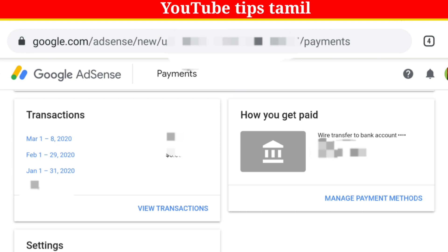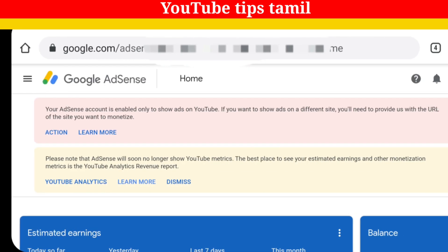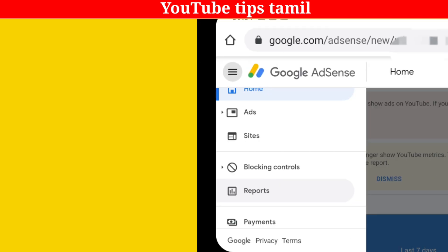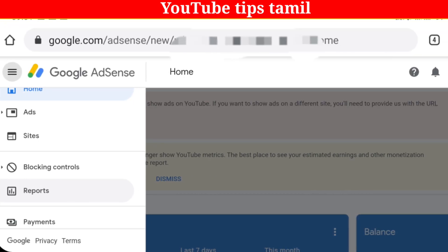First, you will open your Google AdSense. In this case, you can find 3 lines on the left. If you click on this, you can navigate to the payments section. If you click on payments, you can click on payments — there are many options.